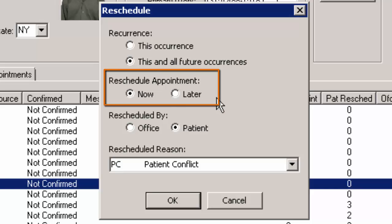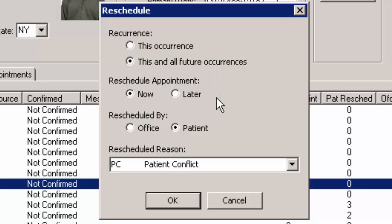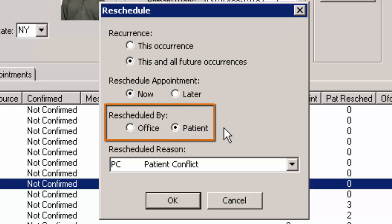The Reschedule Appointment option determines whether you want to reschedule the appointment now or later. If you select later, the scheduled appointment will be taken out of the schedule and placed in the Reschedule Appointments queue. The Rescheduled By option allows you to configure who is rescheduling the appointment — the office or the patient.